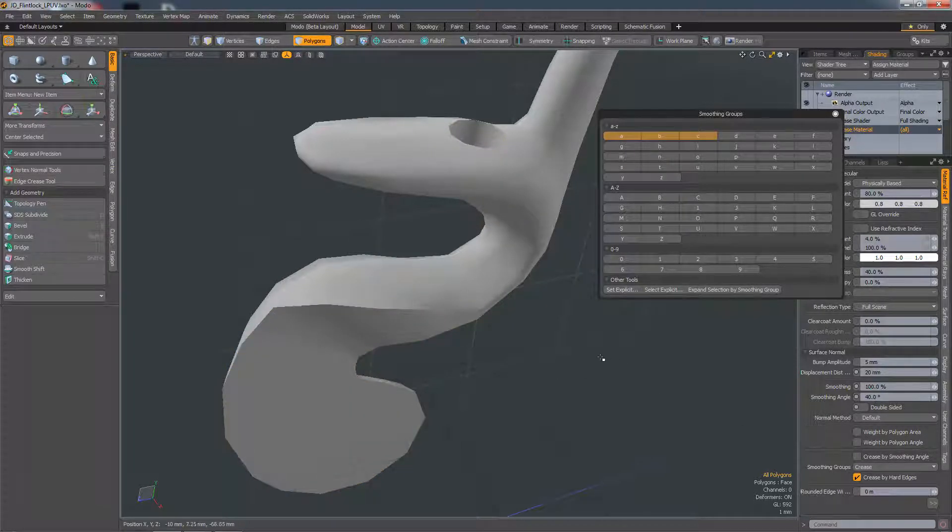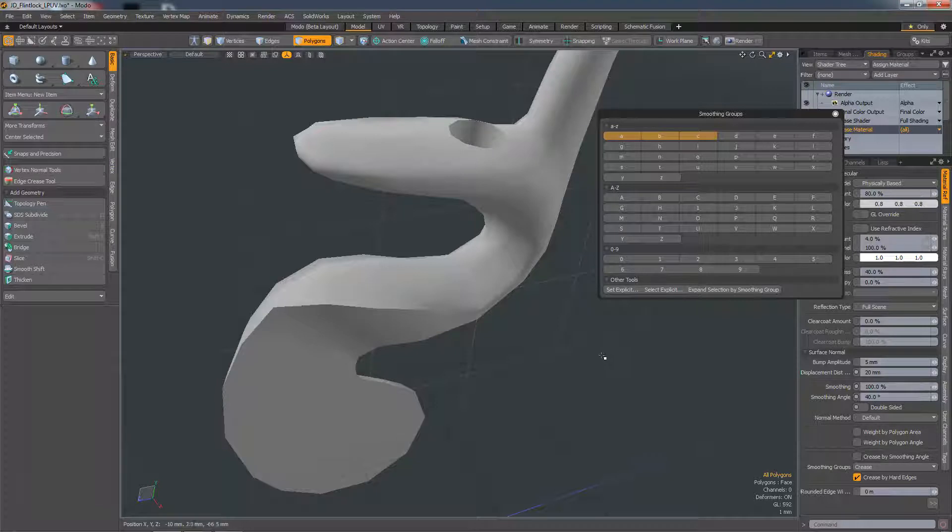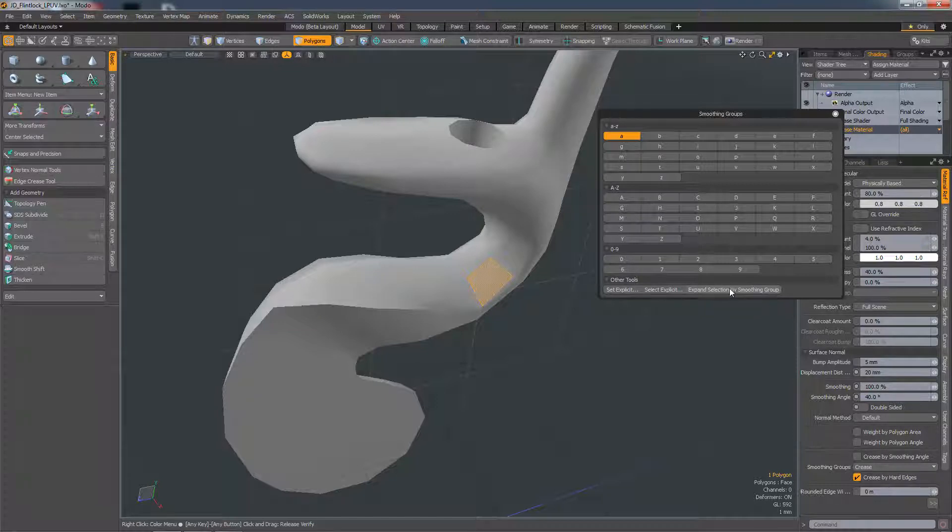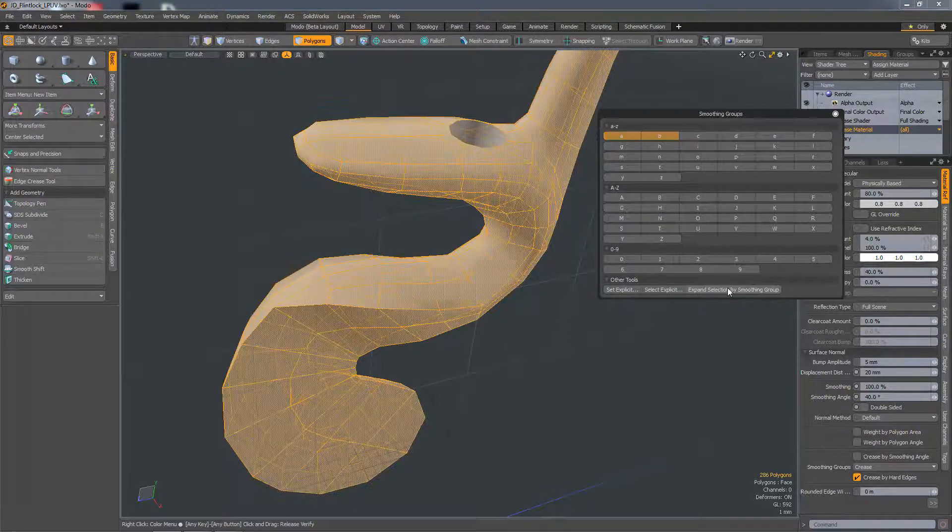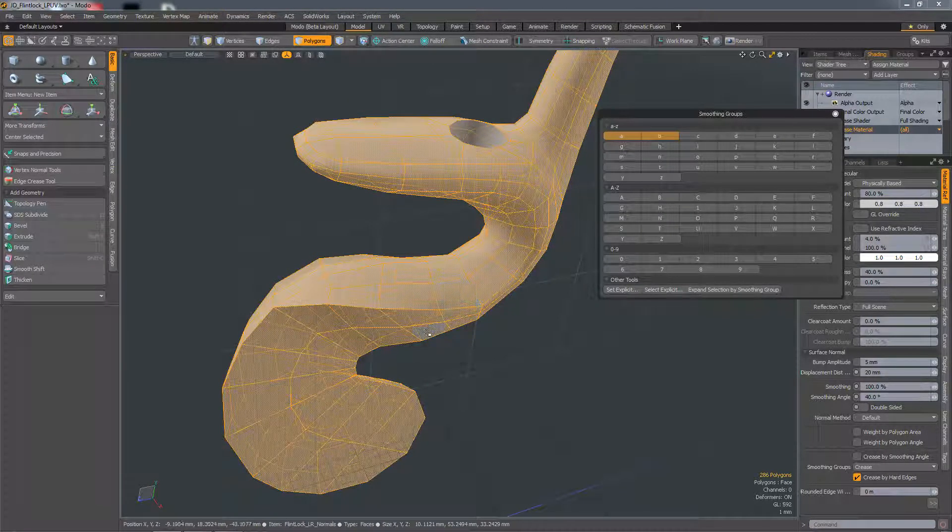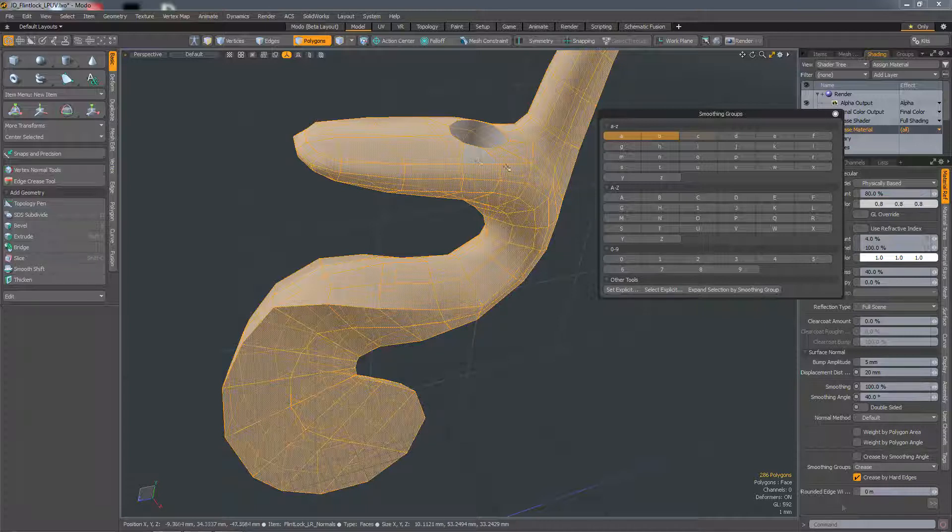And you can also expand the selection based on the smoothing groups they're part of. So if I select a single polygon there and hit expand selection by smoothing group, it'll select both A and B because there's a blend, but it'll not select C.